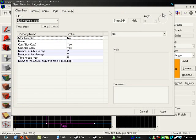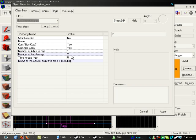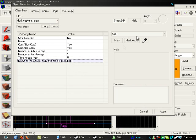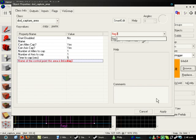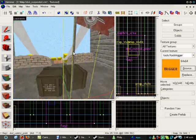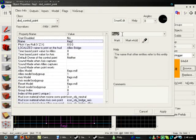So, we change the name. We want these to be one again. Number of axis cap 1. We'll call it Flag3. And then we'll change the name of the control point to Flag3.